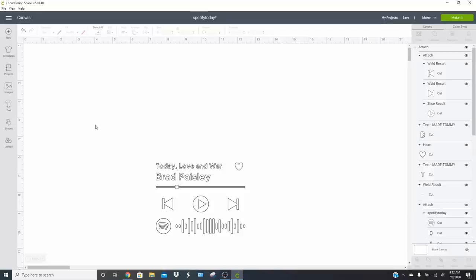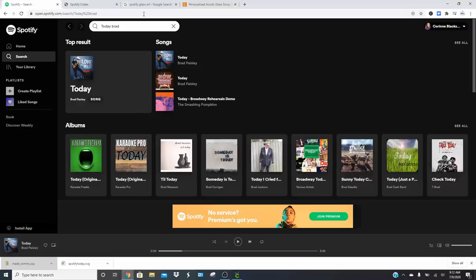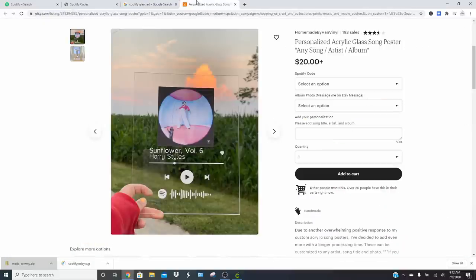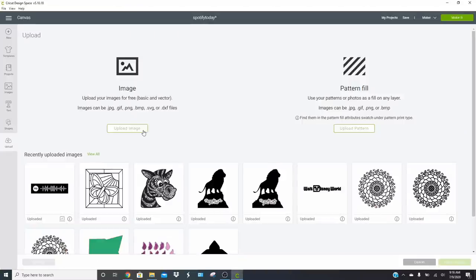Now we can add our picture. You'll need to know what size item you're putting this on. I'm going to put this on an 8 by 10 acrylic, so that's going to affect how big we make our photo. Typically the photos are squares — just like the album art is a square.